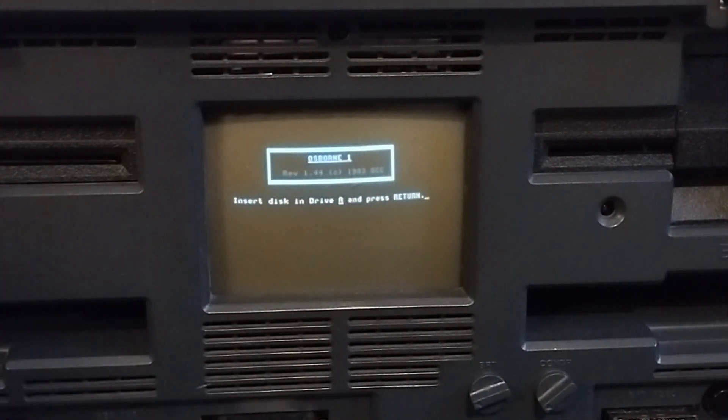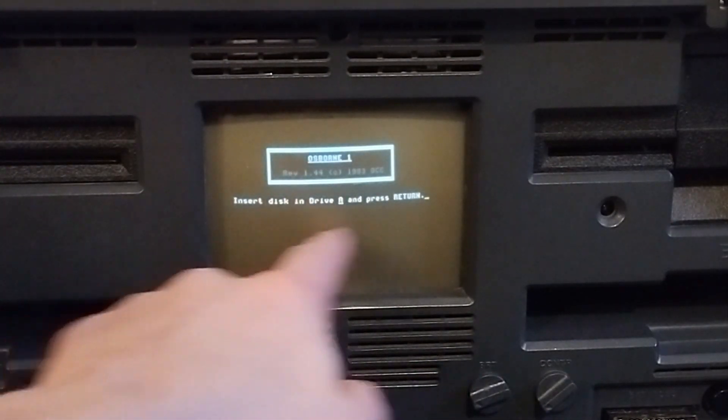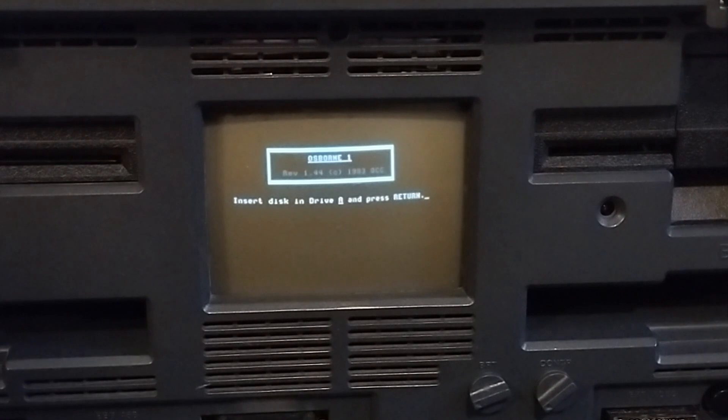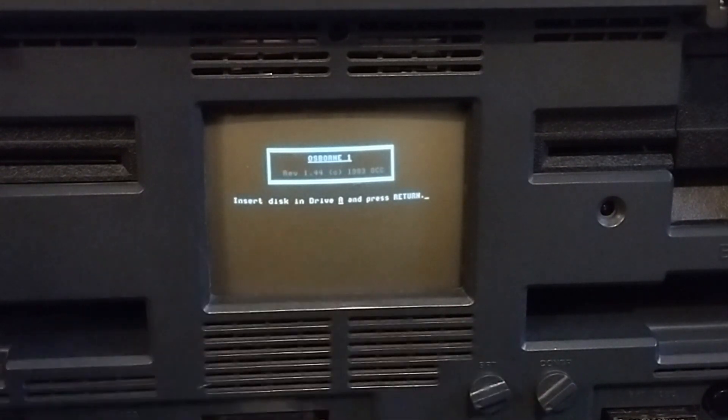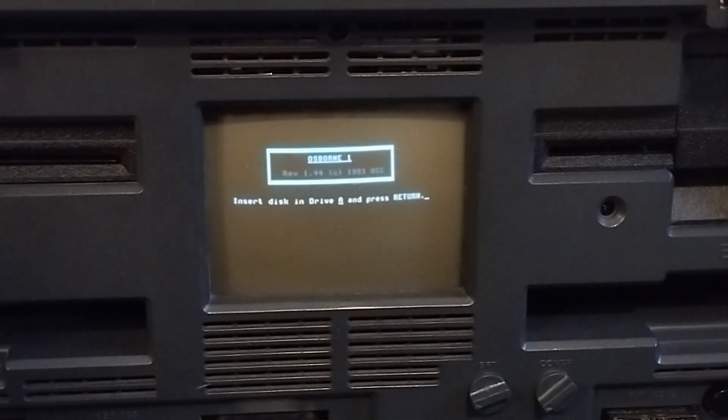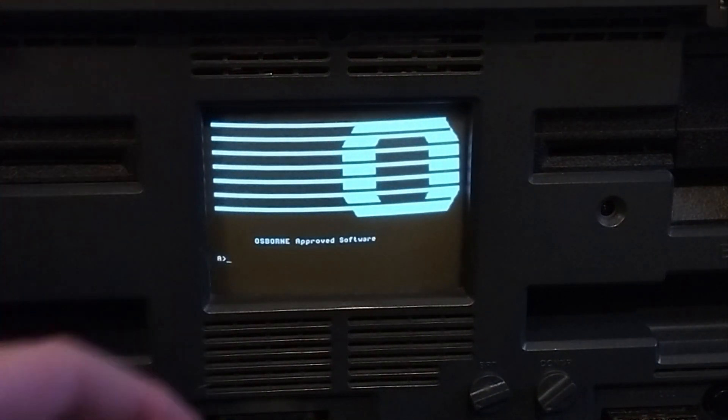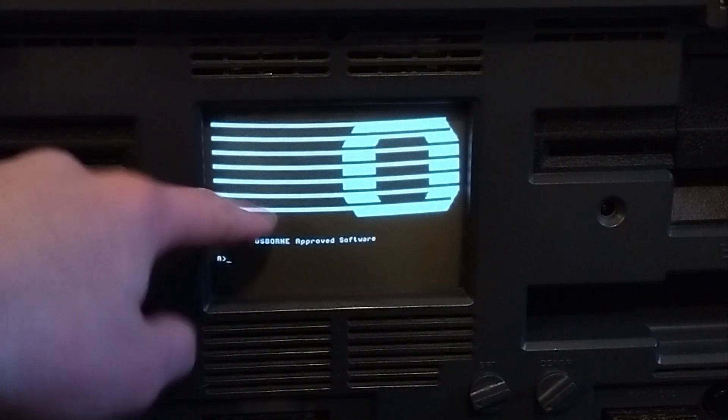When you first turn on your Osborne, it will prompt you for a disk in drive A. Mine luckily came with a boot disk, and it boots you into CP/M. I don't know why it graphically glitches like that sometimes—it just kind of happens when the drive is loading.